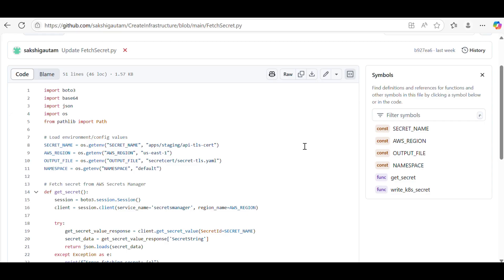What you have to do is take those secrets which are uploaded in the vault, fetch them, get the value, and update those values in the secret.yaml file which is present inside the repo.